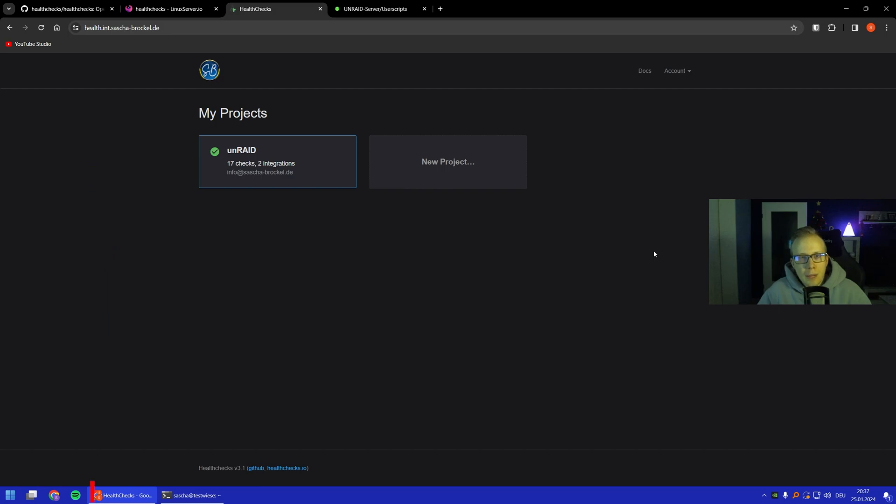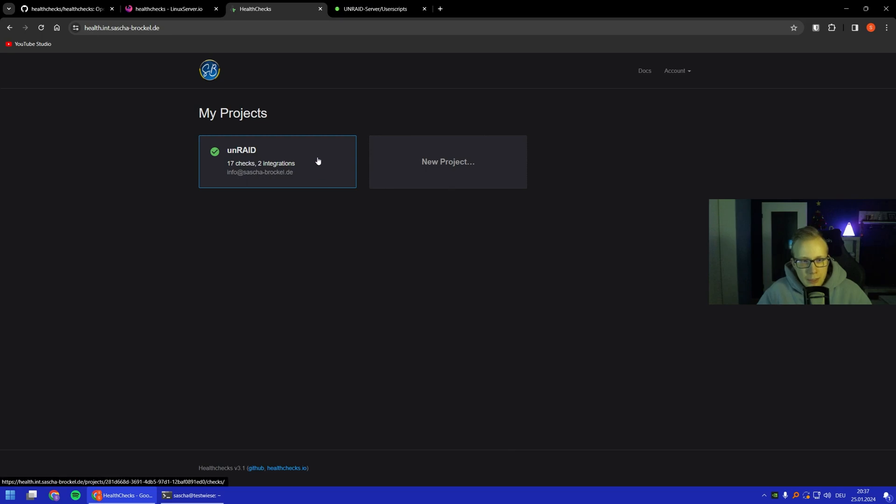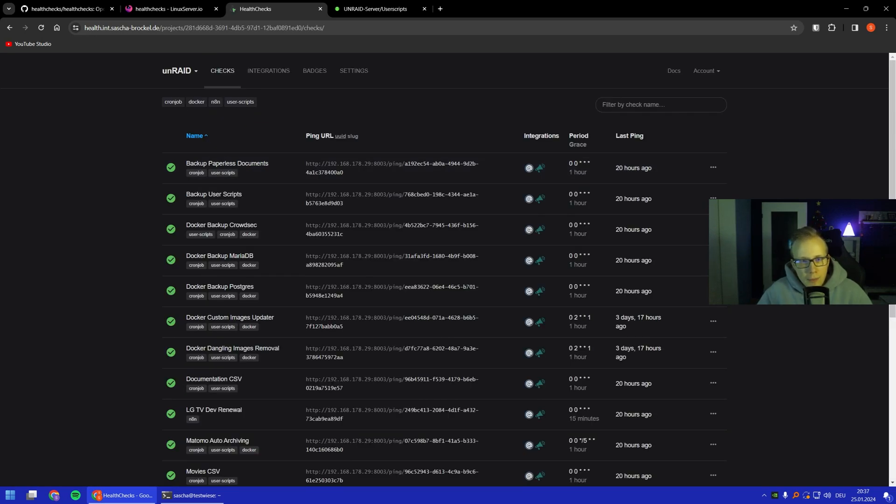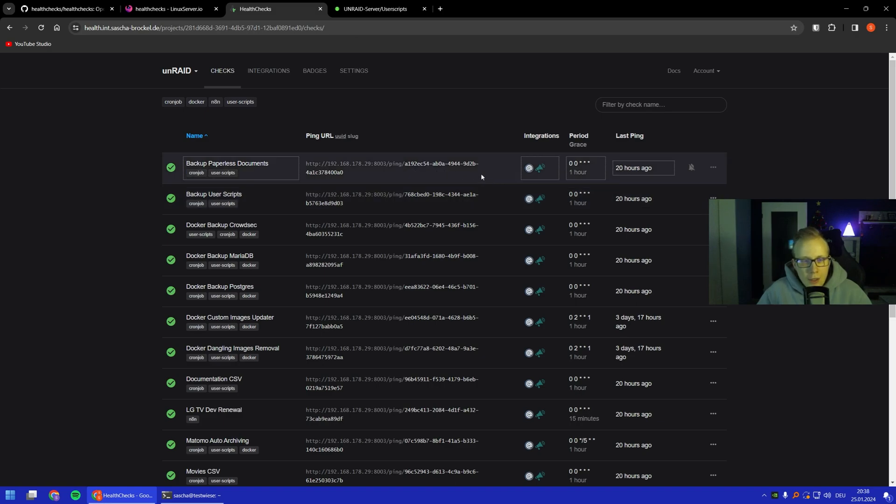Here we are in my productive Health Checks environment. We can see one project called Unraid, which is basically my server with 17 checks and two integrations. You can see multiple scripts or pings because you see the URL here with a slug and all of these stand for a different job.